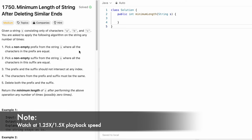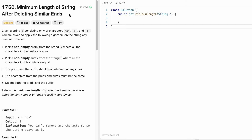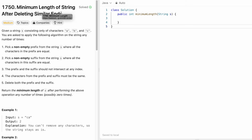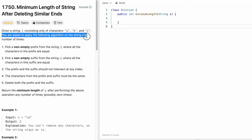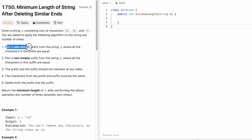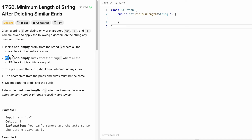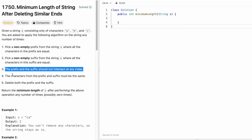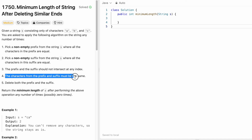Hey guys, welcome to a new video. Today we're going to look at a LeetCode problem called 'Minimum Length of String After Deleting Similar Ends'. We're given a string s consisting of only characters a, b, and c. We have to pick a non-empty prefix where all characters are equal, and a non-empty suffix where all characters are equal. The prefix and suffix should not intersect, and the characters inside them must be the same.